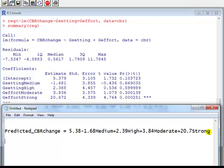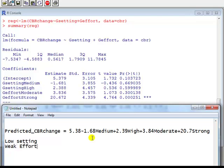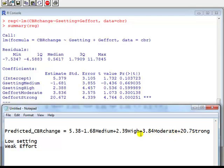Now, we can use this to predict CBR change of a country. Say we have a country with low setting and weak effort. Then low setting means that the dummy variable on medium is 0 because dummy variable medium is 1 if it's medium, 0 if it's not medium. So if you're low you're definitely not medium. Likewise for high, the high value for that country, the high dummy variable, will also be 0. In other words, these will both be 0. And if your country is weak effort, then the moderate dummy will be 0 for that country and strong will be 0 because you're not strong and you're not moderate. In other words, what we're left here is 5.38. So the model predicts that the CBR change for a country with a low setting and a weak effort is 5.38.